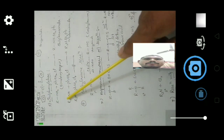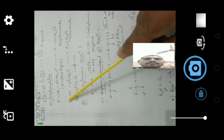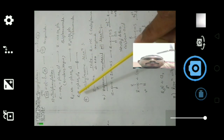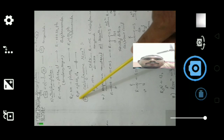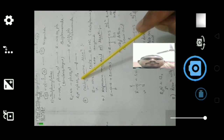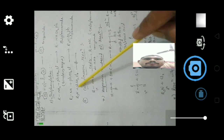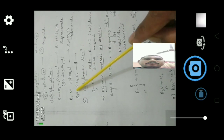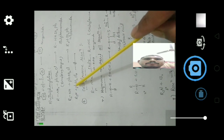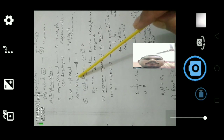Secondary amines when reacted with benzene sulfonyl chloride also give sulfonamide. Tertiary amines do not react with benzene sulfonyl chloride because there is no hydrogen — no proton — attached to the nitrogen, and therefore this reaction does not proceed.